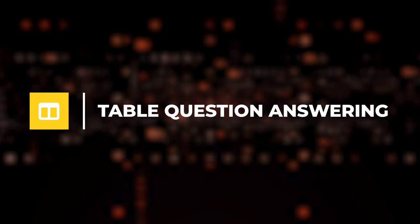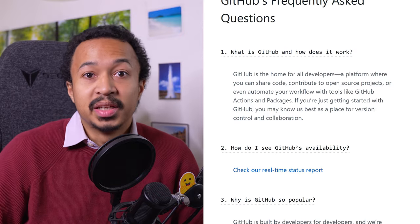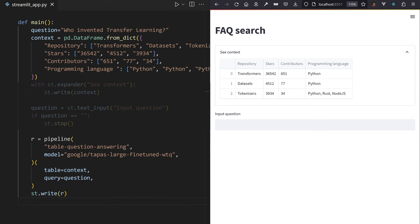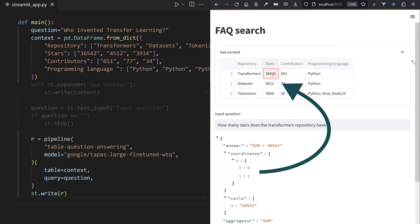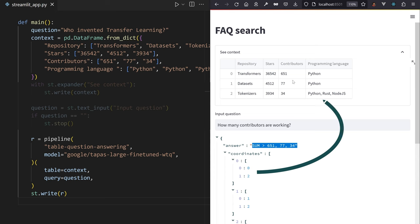Table question answering. A lot of companies manage an FAQ page and you can load this into a pandas data frame. By running this data frame as context to a table question answering pipeline, BERT will answer with the correct cell. Perfect prototype for a chatbot.